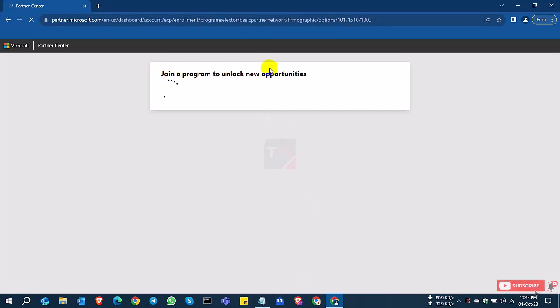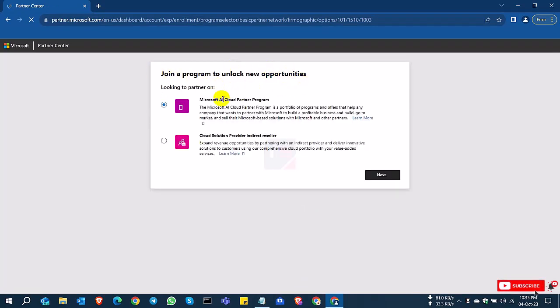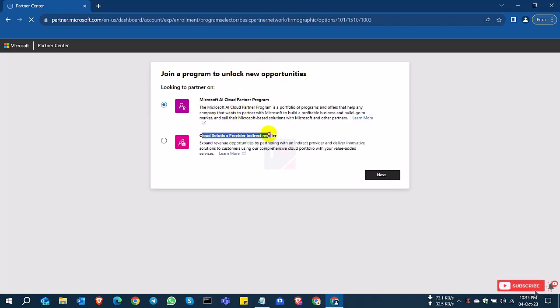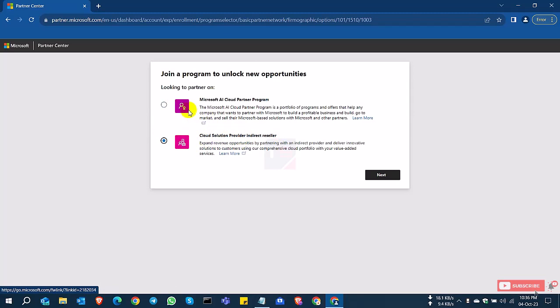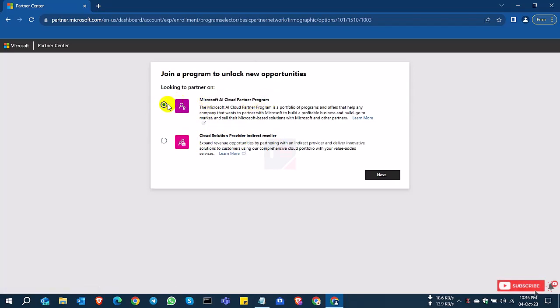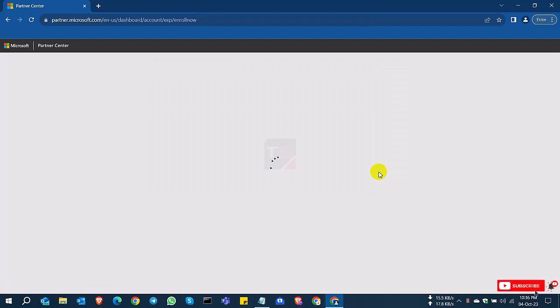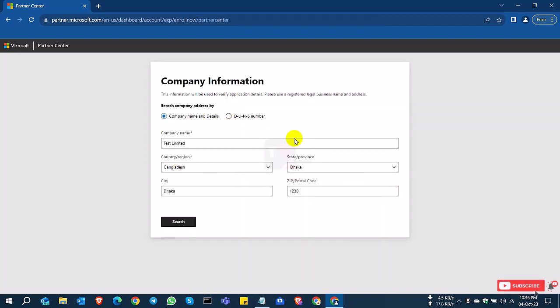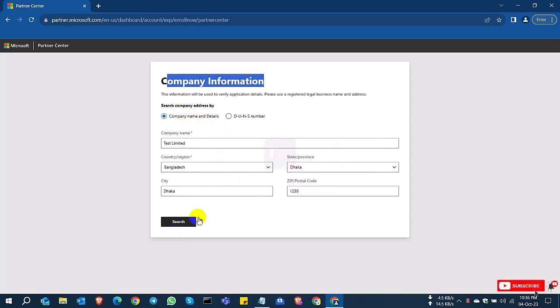Join the program, unlock new opportunities. So there are two options, Microsoft partner program and the reseller program. I select the first one for Microsoft partner program and select next. I want to be authorized first in partner network, then I will be authorized reseller. So I provide my information and search.